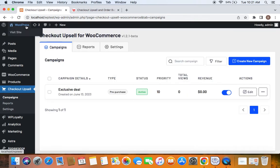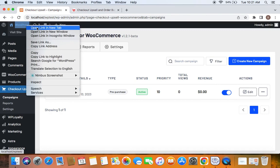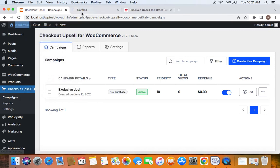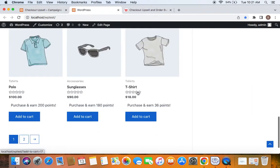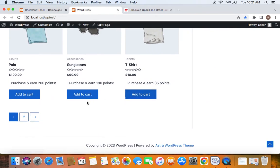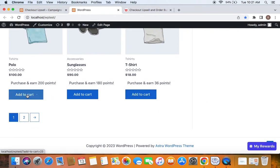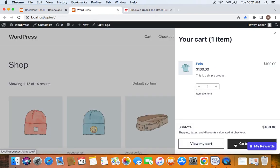Now let me show you how this works on the storefront. Let me take you to the storefront. I'll purchase this polo t-shirt and move to the checkout.